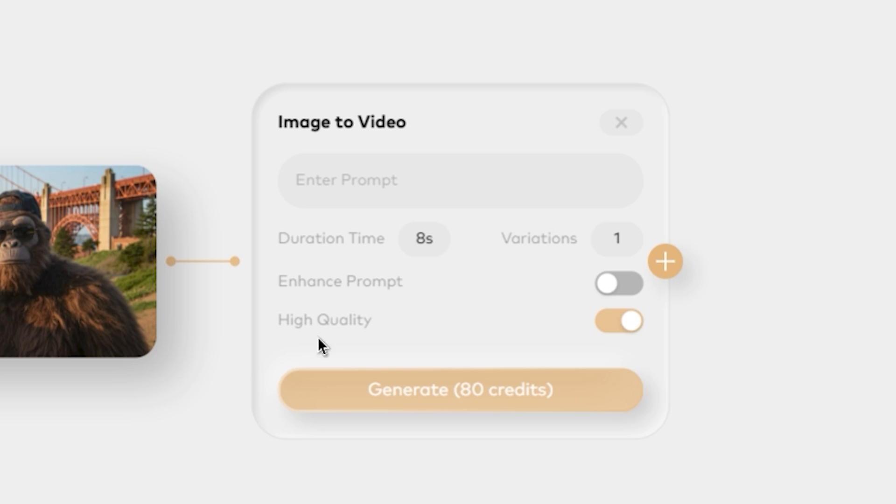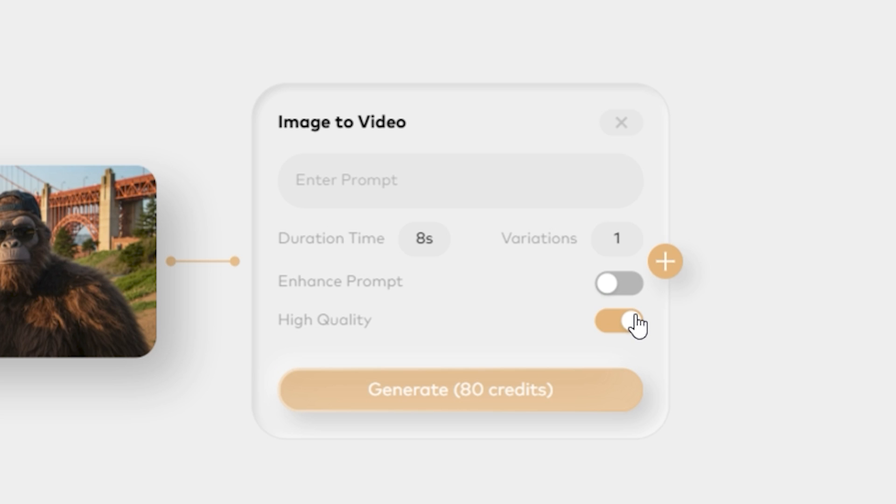And next we have the option to enhance the prompt. And we also have the enhance quality option. If I disable it, this will cost you less credits. But if I enable this, it will cost more credits, but the outputs will be way better.